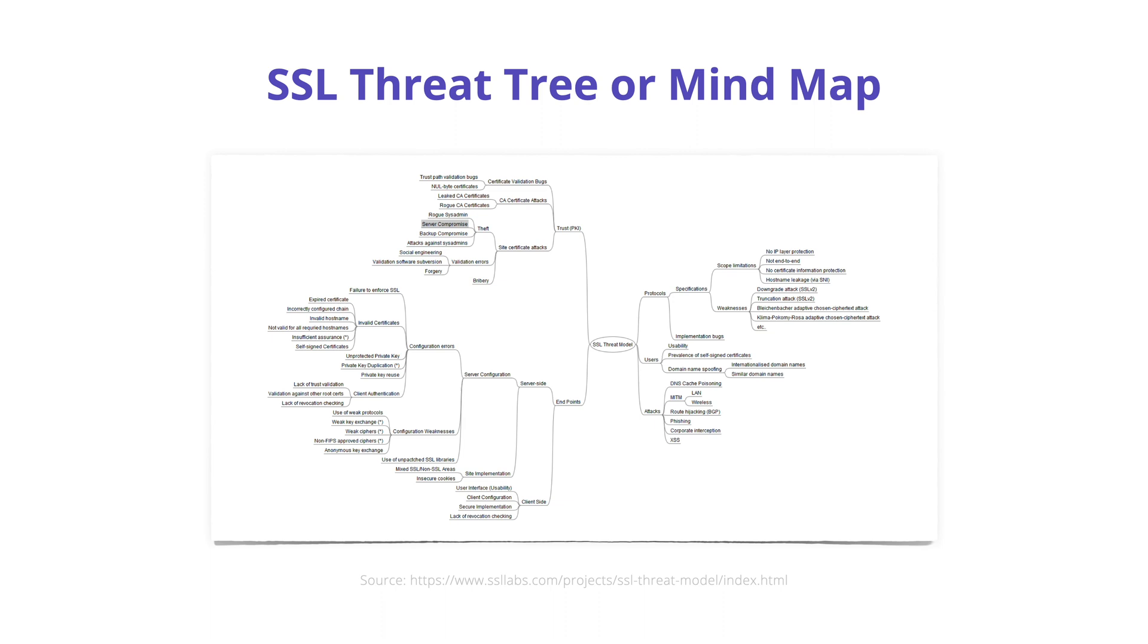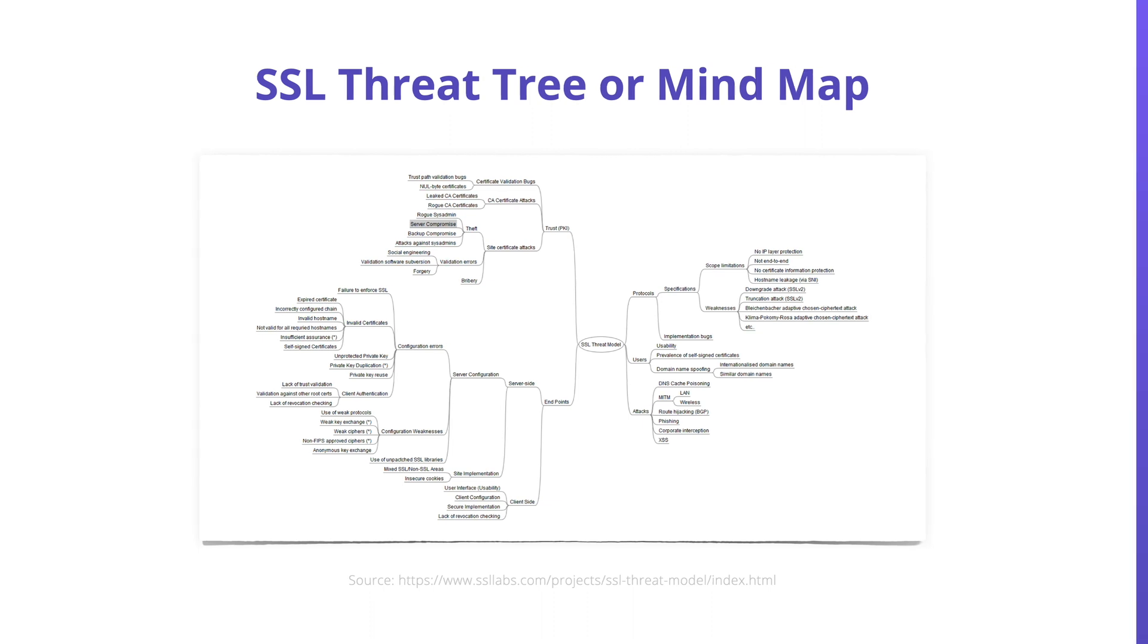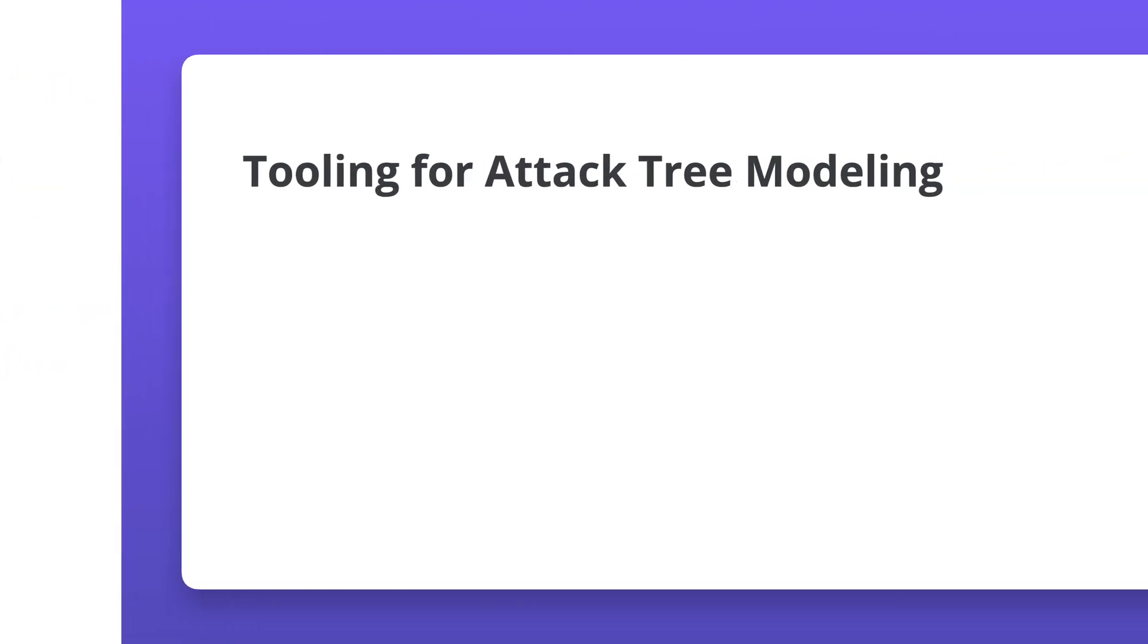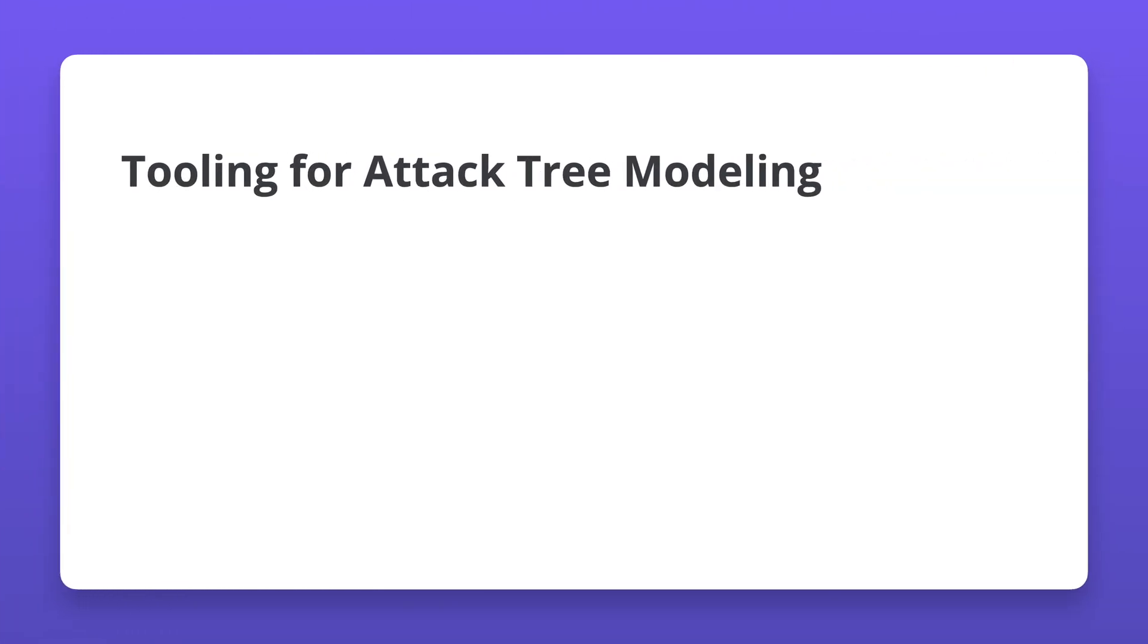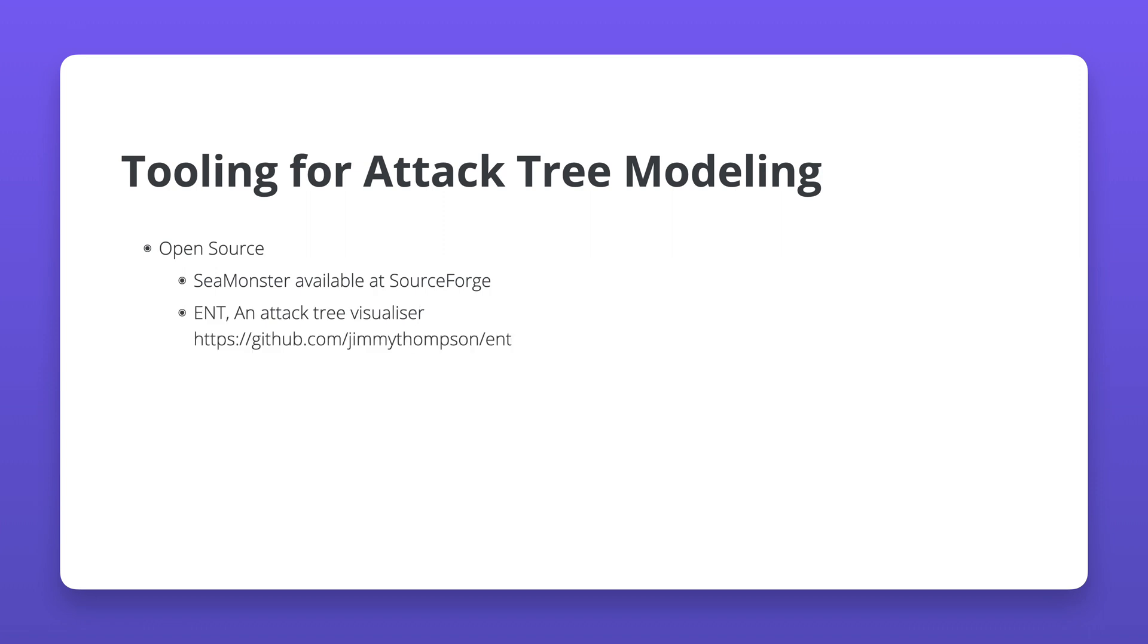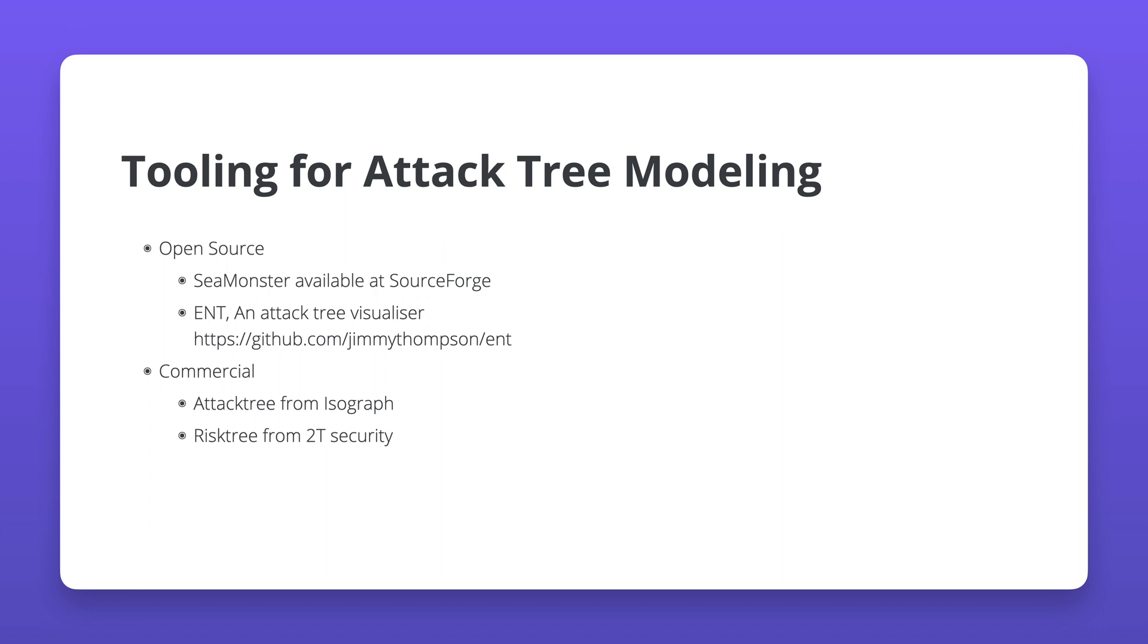Besides the fact that attack trees help in finding threats, there are also tools available to create and maintain attack trees. Many of these tools support representing attack trees as code or configurations or files, so that attack trees can be stored, audited, and versioned. The open source options may not come with attack trees that can be readily used for threat modeling or threat identification. However, the commercial options may provide out-of-the-box trees for threat identification.